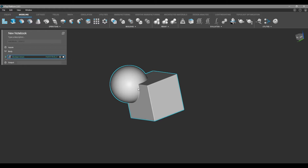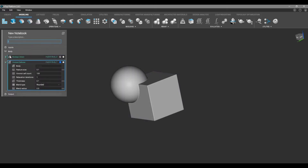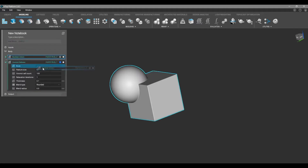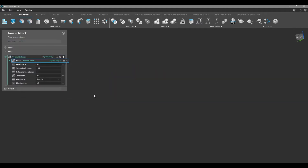Now we're going to apply a lattice to the outside of the model. We're going to add a Voronoi DeVos and drag our boolean union into the body input. We'll make that invisible, and to speed up any processes you can select the resolution in the bottom right and choose low res.